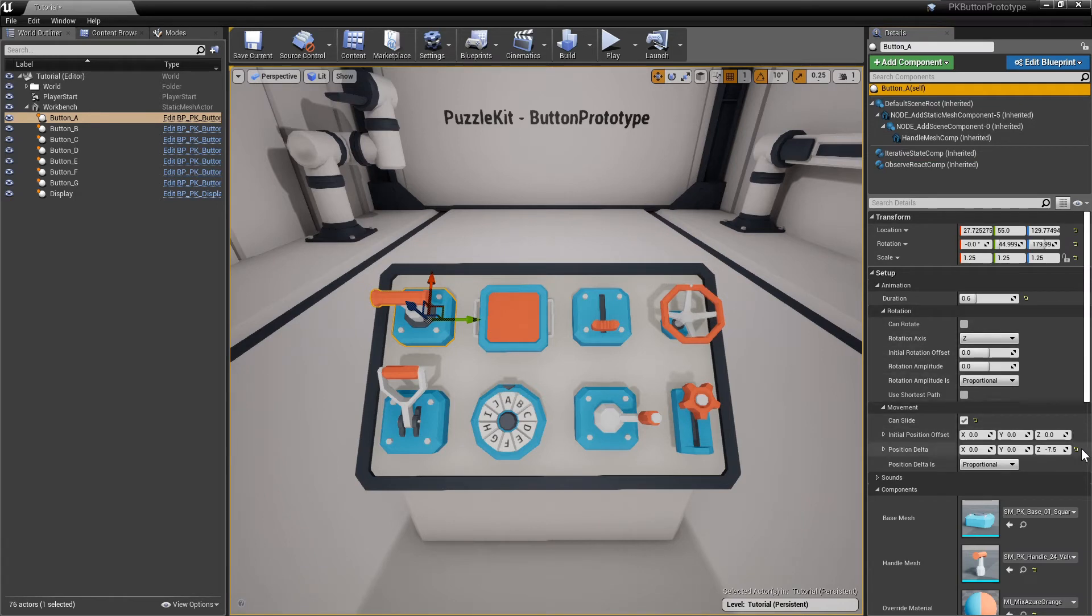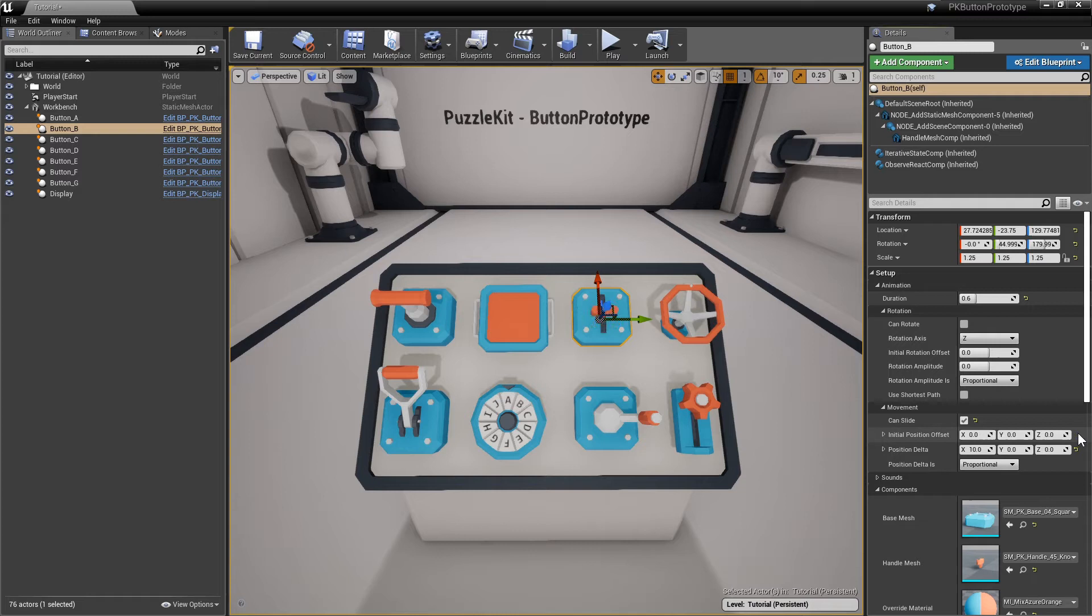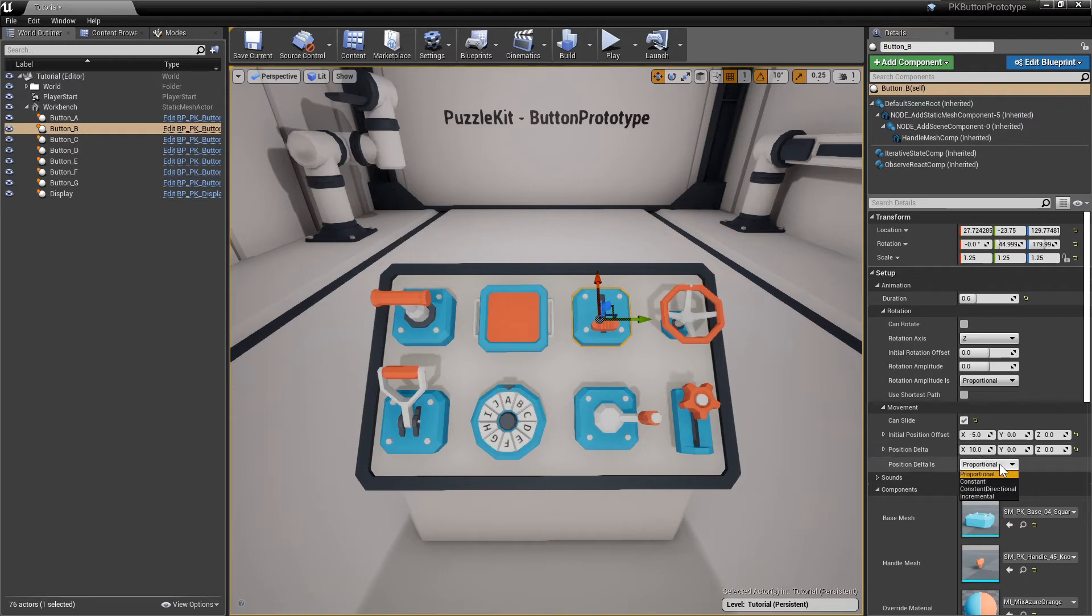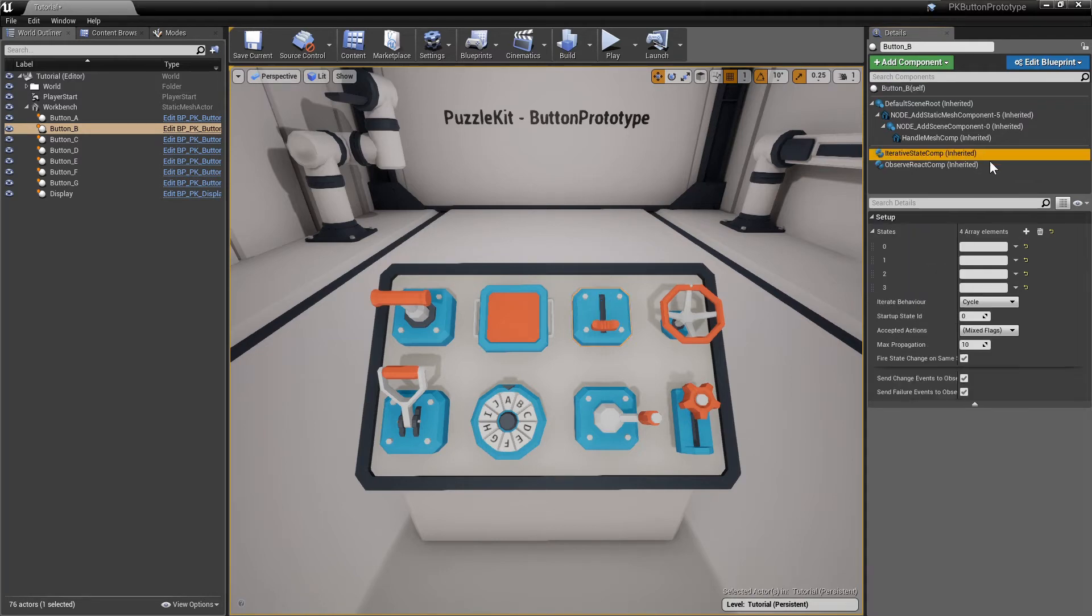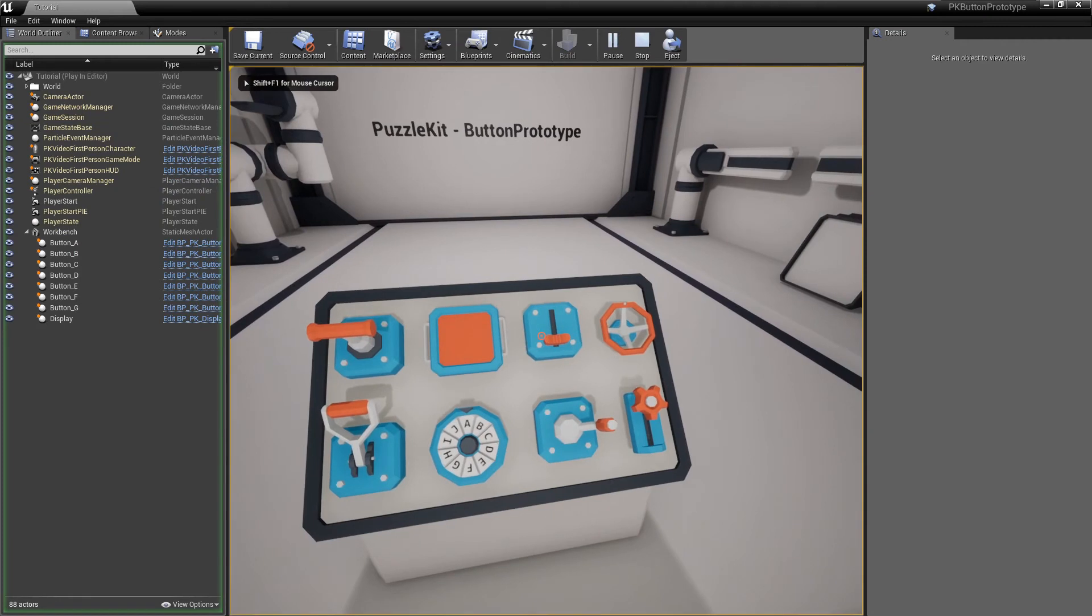For example, this button can slide, has an initial offset of five on X as the handle socket is put in the center of the slider, and a position delta of 10. Because position delta is proportional, and when the button has four states, the handle will move with 10 divided by four units on every state transition.